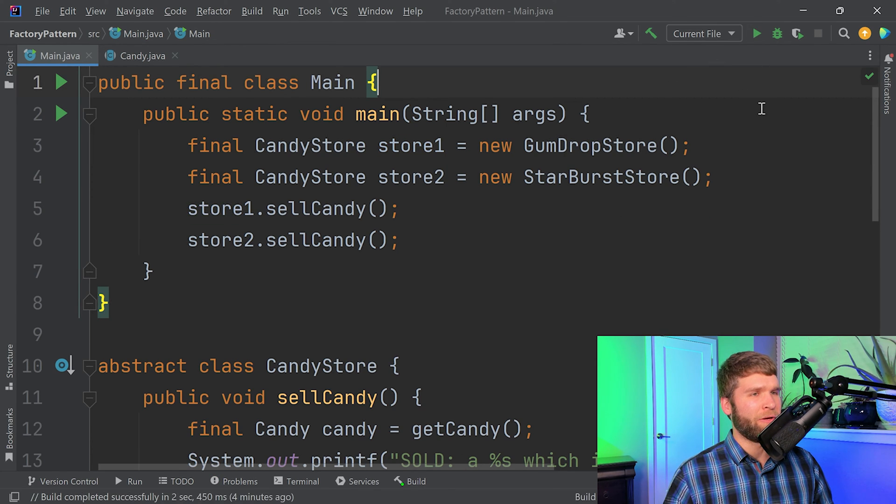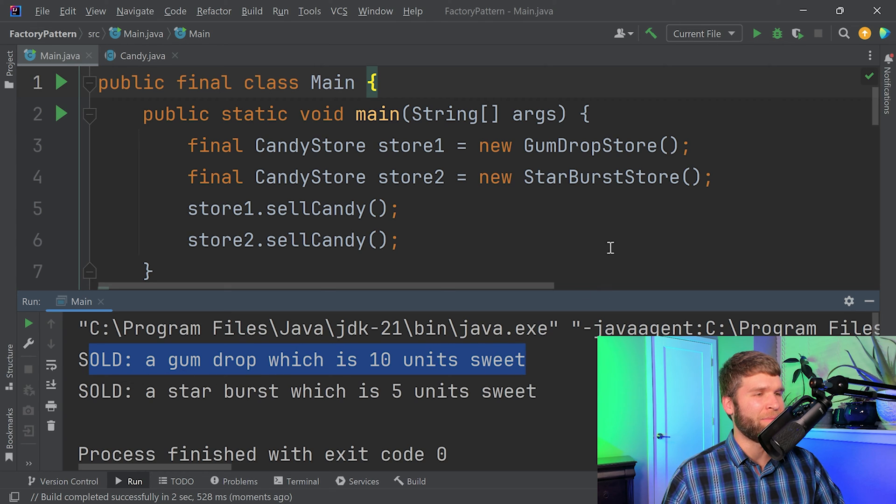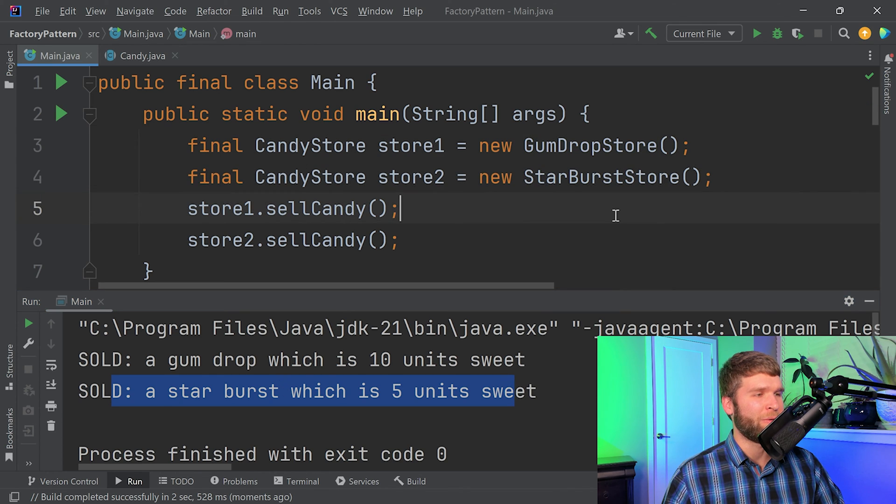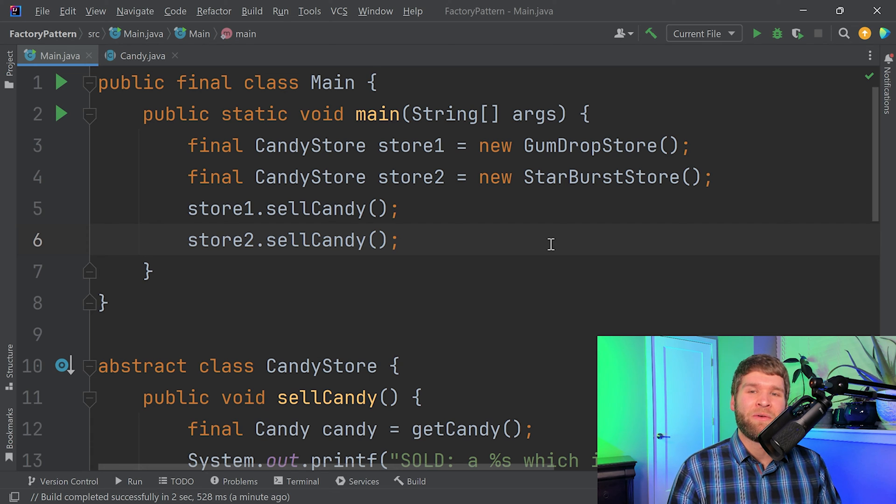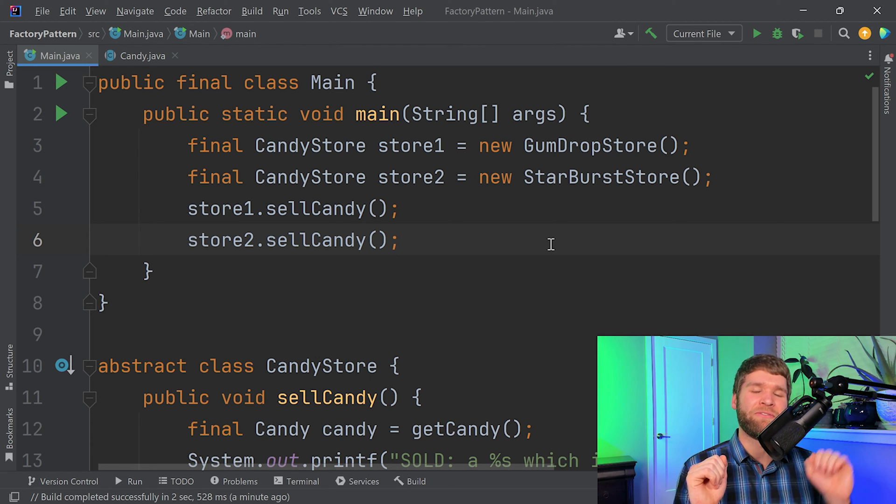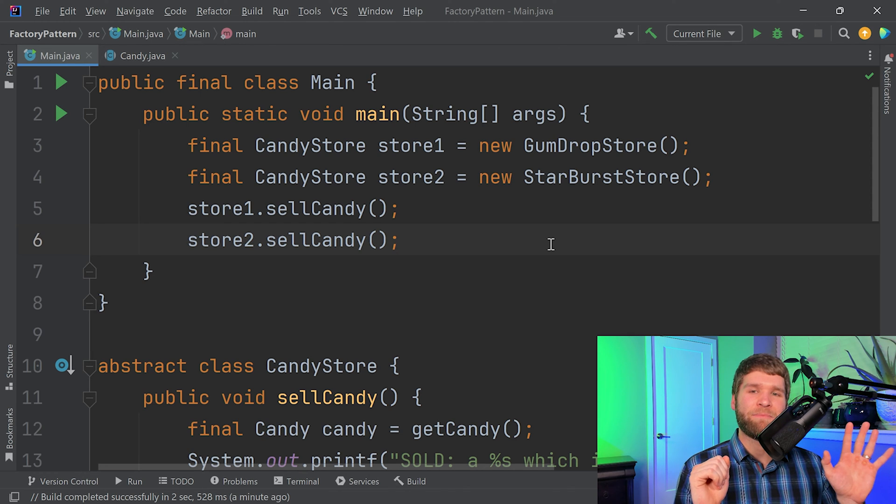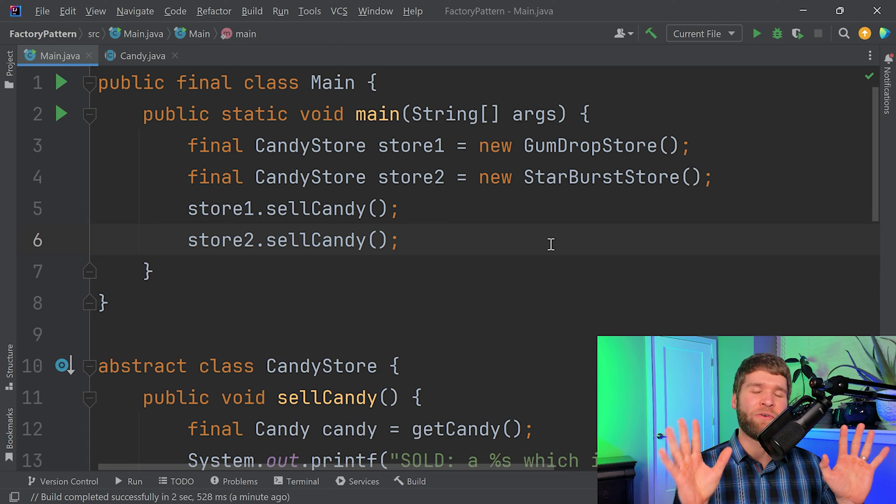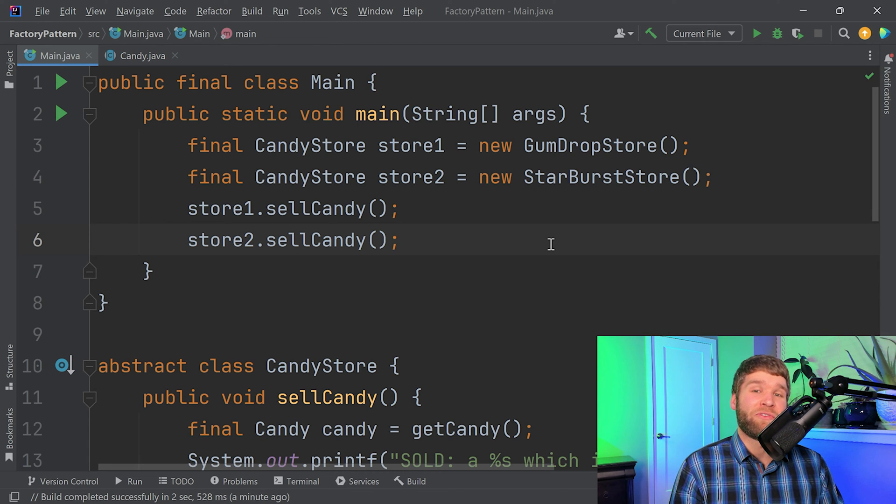And if we run the code, we can see that store one is selling the gumdrop as we would expect. And then store two is selling the starburst like we would expect. So this is an example of a true factory pattern. What you have is you have complete decoupling of the object types that you want constructed and the business logic for using those objects.